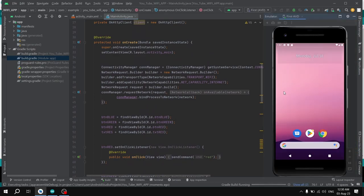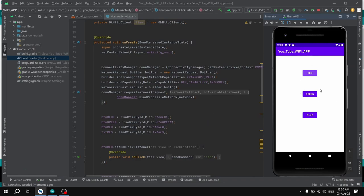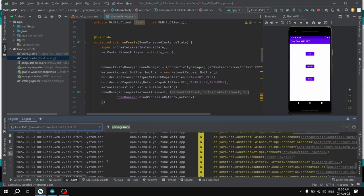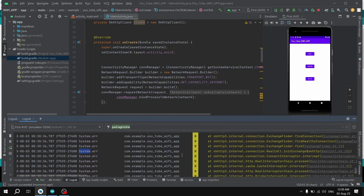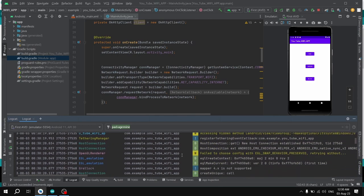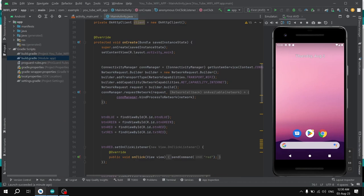If we run this app now, we can see the red button displayed, but we are not getting any response. The reason is that we are not connected to the NodeMCU Wi-Fi module — we don't have the Wi-Fi connected to this mobile phone. This code was tested on a real mobile phone, not in the emulator. If we open the Logcat, we can see a system error — connection failed — because we are unable to connect to the network.